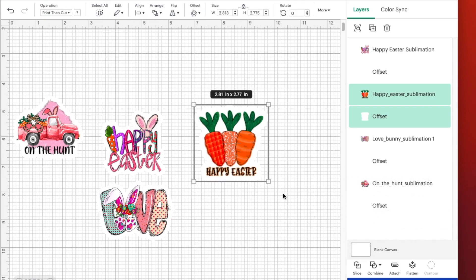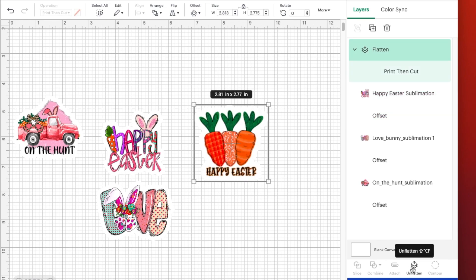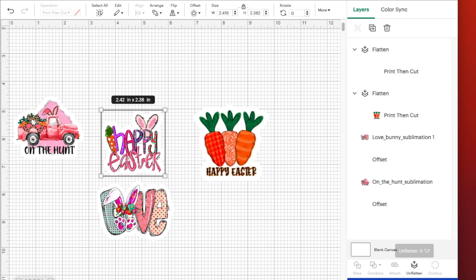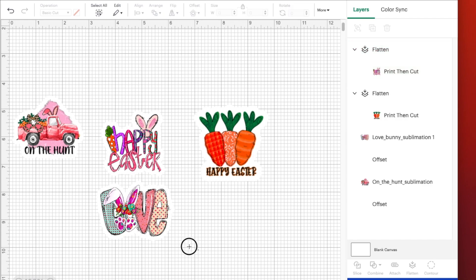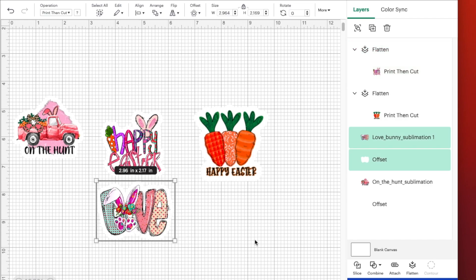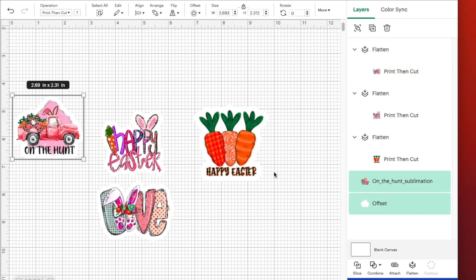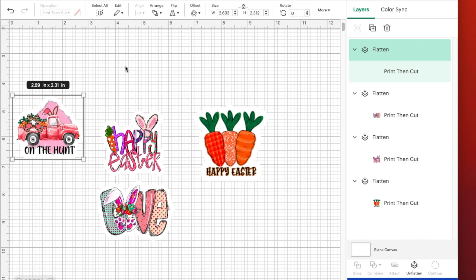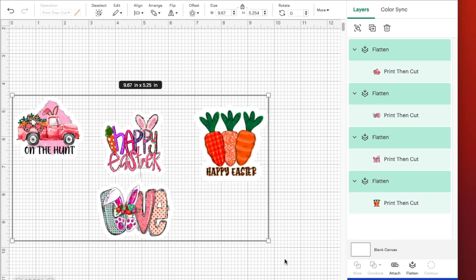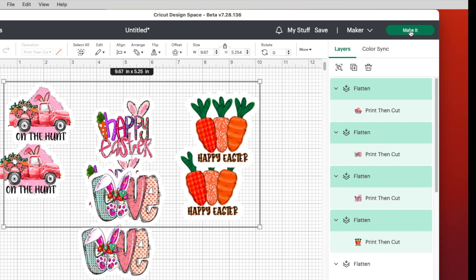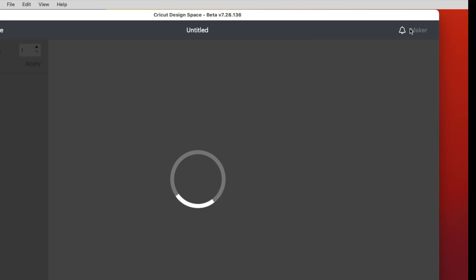Okay. So I want to go ahead and go to each of these and then I want to say flatten. That way it becomes one layer and I can do the whole thing as a print and cut. And so I'm going to do that with each of my items. And then I want two of each sticker. So I'll select the whole thing and then I could either duplicate, but for me, it's faster to use my keyboard. So command C for copy, command V for paste, and now I'm ready to make it. So I just click on make it.